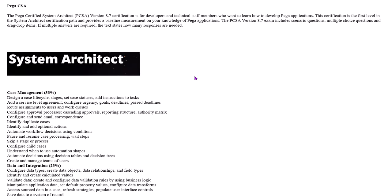In the Pega System Architect CSA course, you'll learn the core principles of application development on the Pega platform. Business users and development teams use these principles to build applications faster and more efficiently for maximum business value.